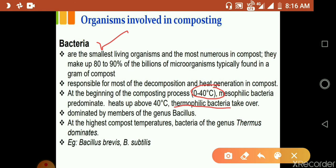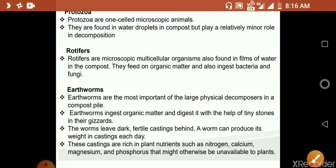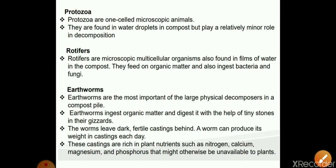At the highest compost temperatures, bacteria of the genus Thermus dominate. Examples include Bacillus brevis. Protozoa are single-cell microscopic animals found in water droplets in the compost, but they play a relatively minor role in decomposition.